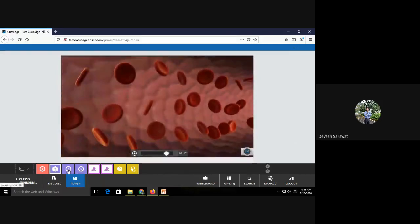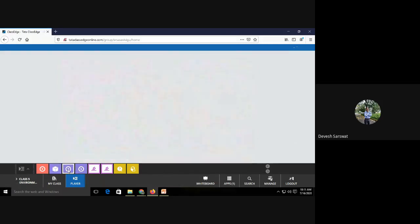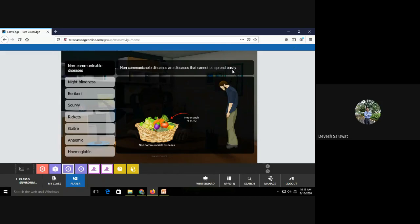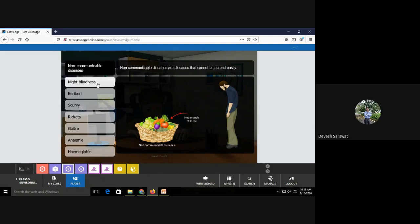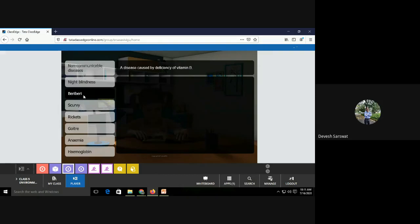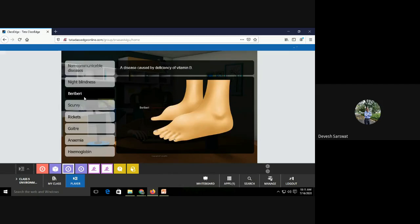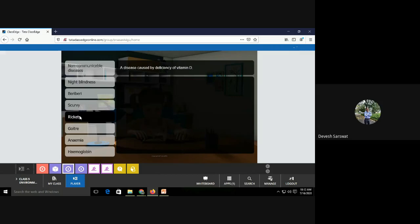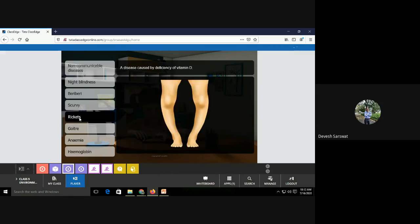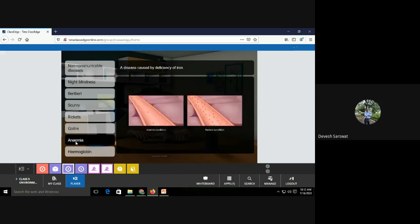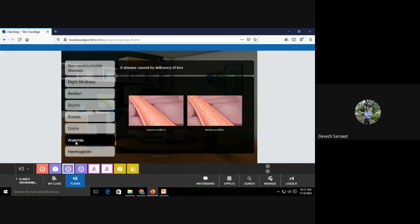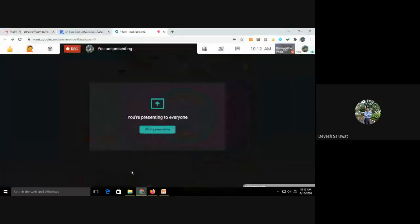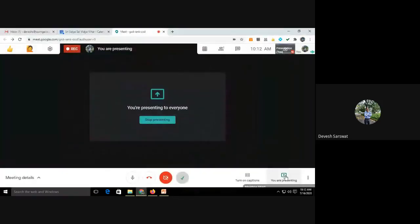We already discussed so many things about it. And now just see a quick revision of non-communicable diseases. Diseases that cannot be spread easily. Night blindness caused by deficiency of vitamin A. This is normal vision. Beriberi caused by vitamin B. Scurvy, you can see the picture of beriberi. Scurvy, deficiency of vitamin C. Rickets, deficiency of vitamin D. Goiter, deficiency of iodine. Anemia caused by deficiency of iron. Hemoglobin, a substance present in blood which is responsible for supply of oxygen. I hope you all understood about communicable disease as well as non-communicable disease.